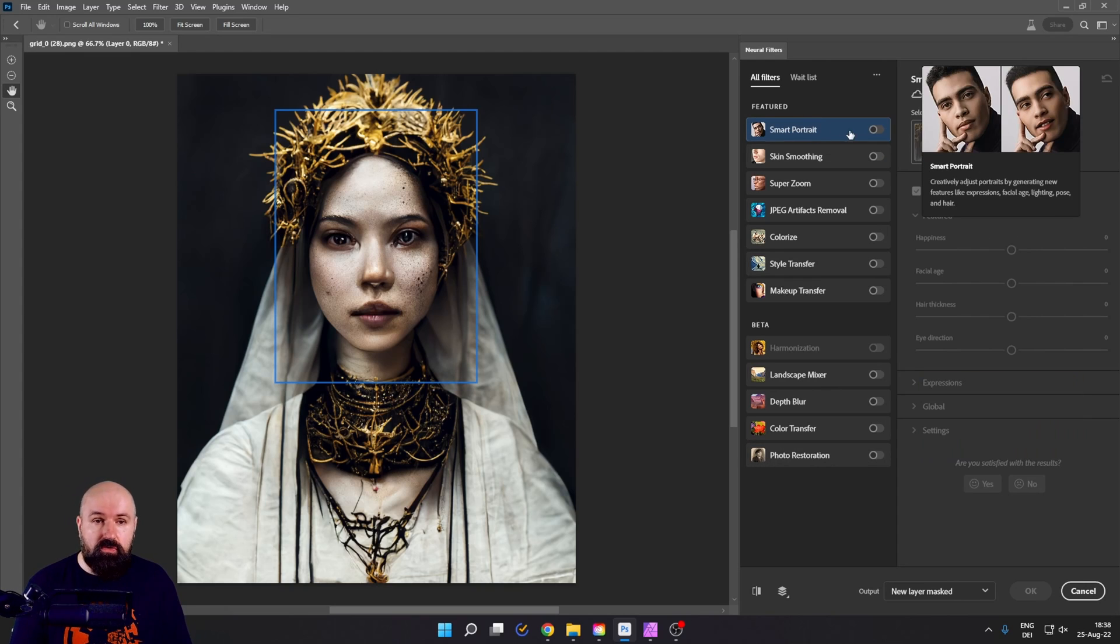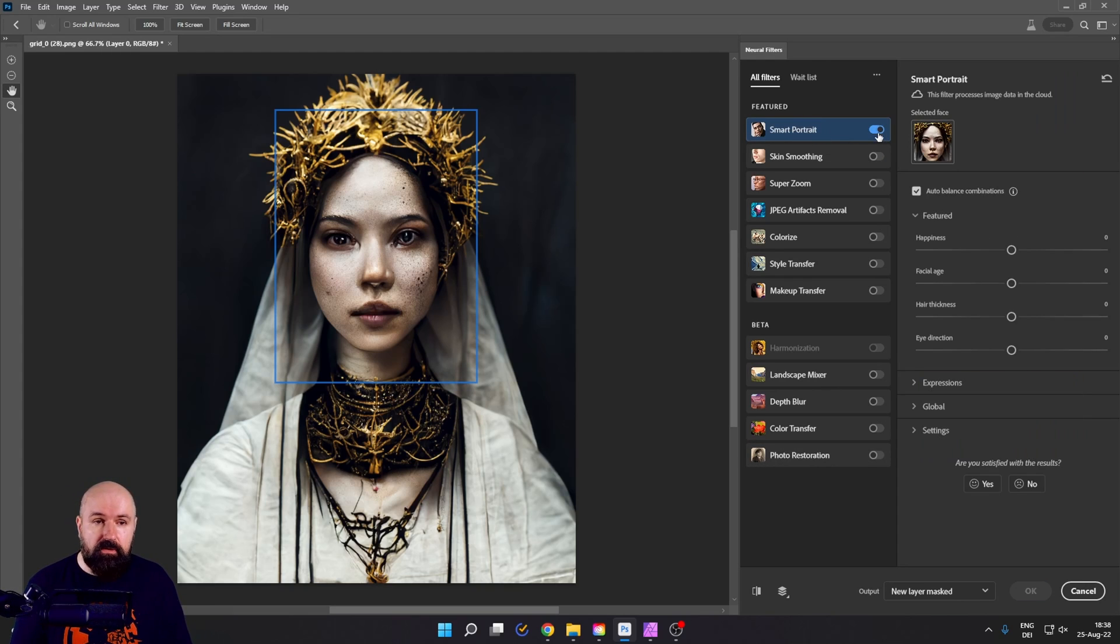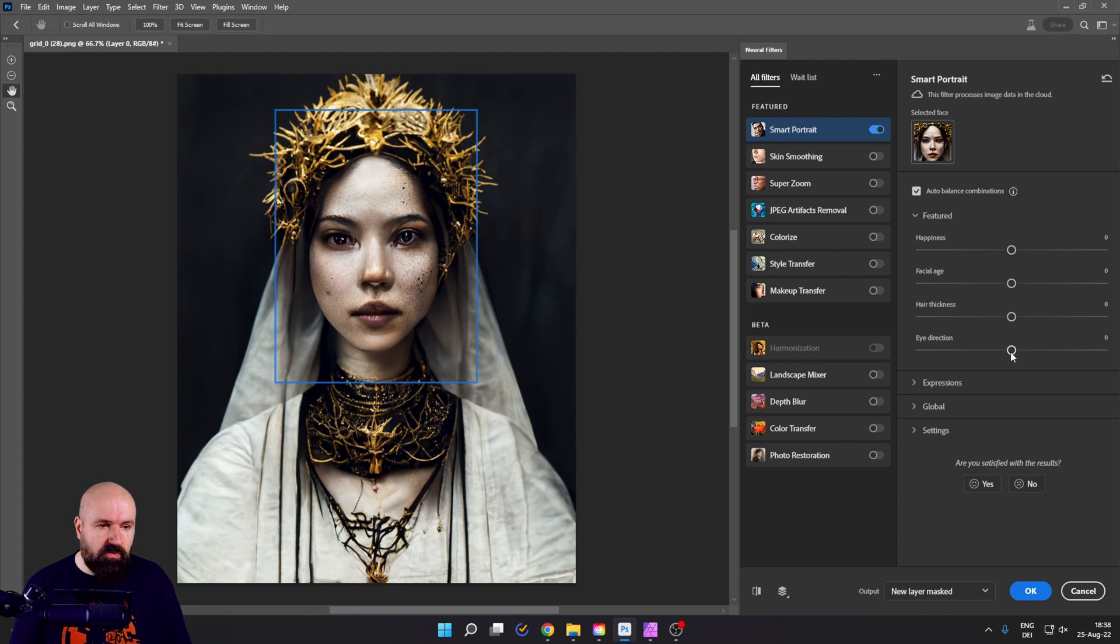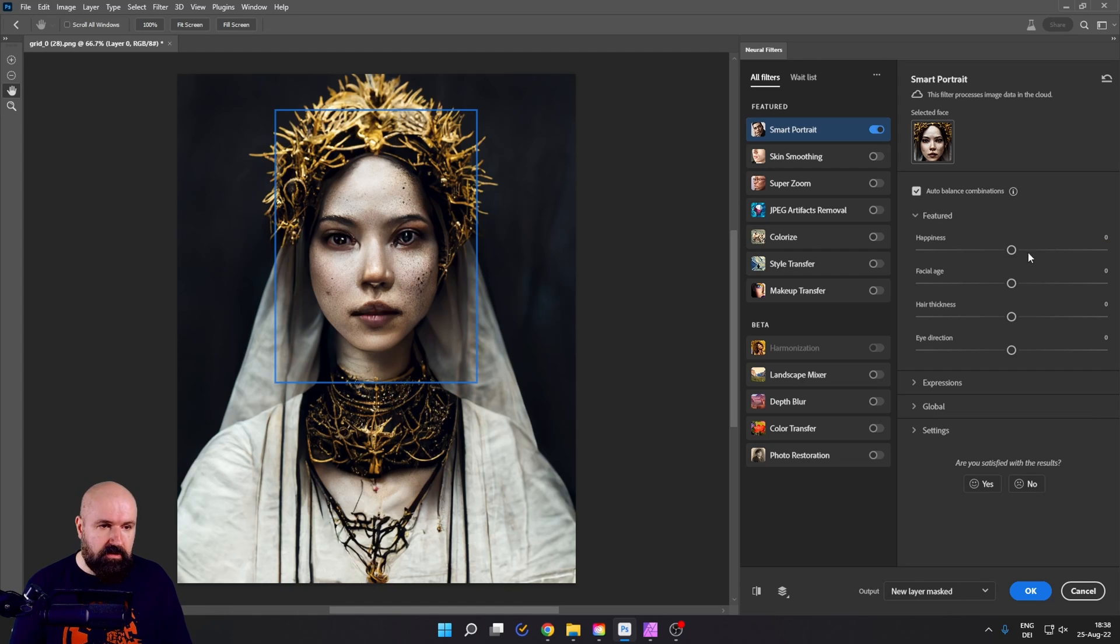And I would suggest that you not use the photo restoration filter right away. Instead, what you should do is turn on the smart portrait filter and set all of these settings over here for featured to plus one.